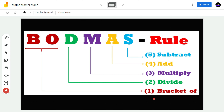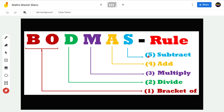If a problem has different types of brackets and different types of signs, first we have to do the calculations within the bracket, second we have to divide, third we have to multiply, fourth we have to add, and finally we have to do the subtraction.